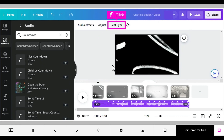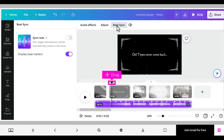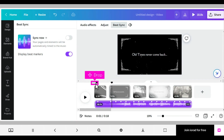Click Beat Sync. If for some reason your place marker isn't at the beginning of the video, with your mouse drag the place marker and drop it at the beginning of your video.